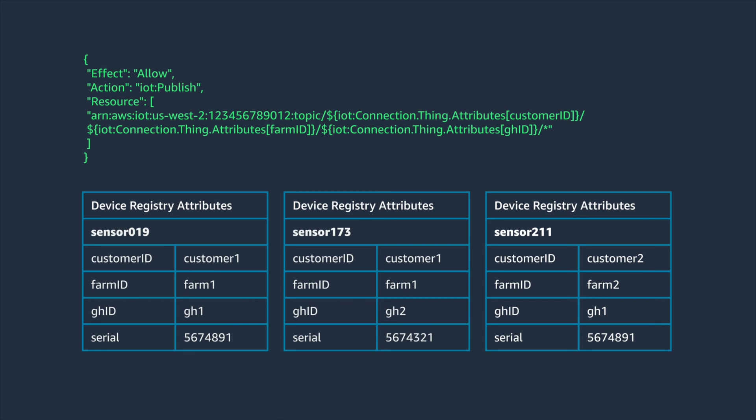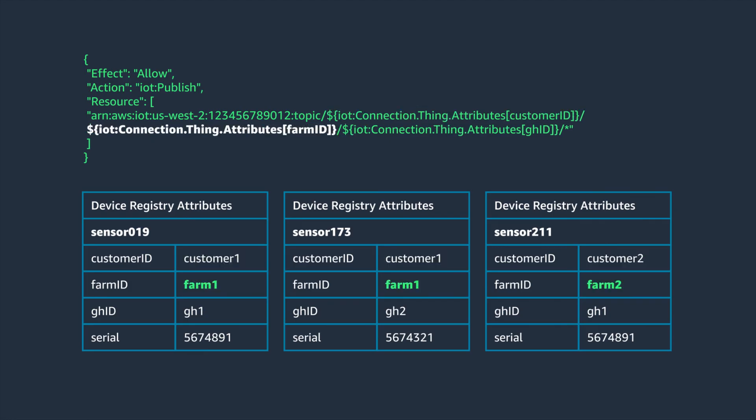Shown here is an example of authenticated users from customer 40 that are authorized to publish to a topic that their device is subscribed to but restricted to only customer 40.